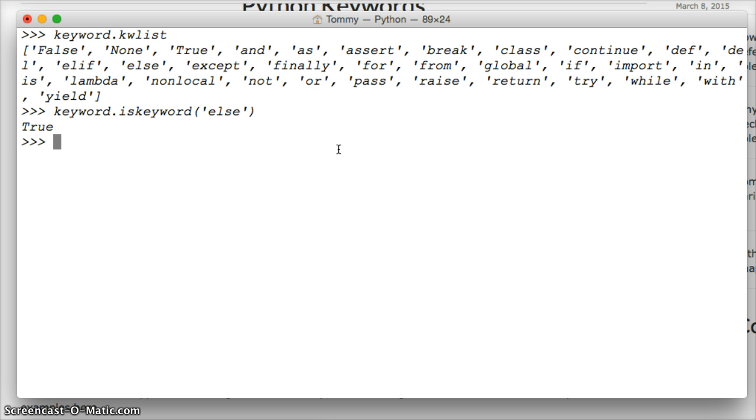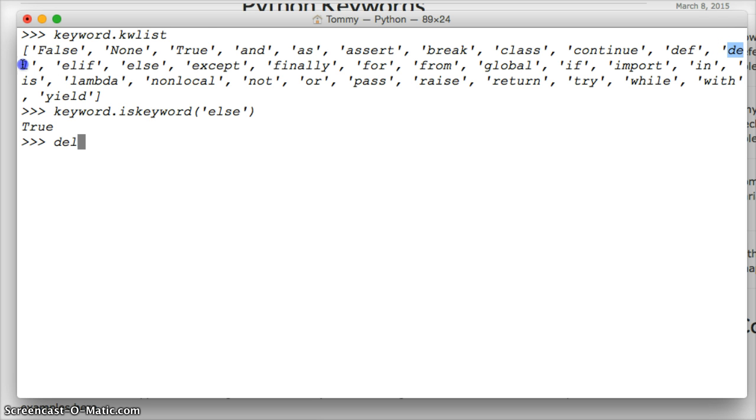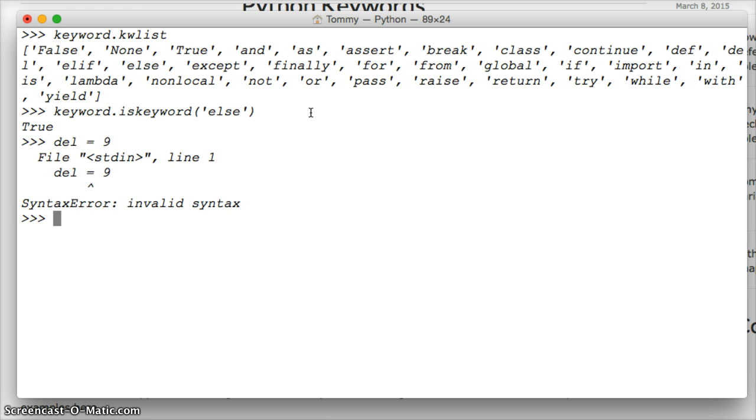So I'm going to remove this one more time. So we do del, which if you look, del is actually a keyword. So I couldn't go del equals nine, I'll get invalid syntax.